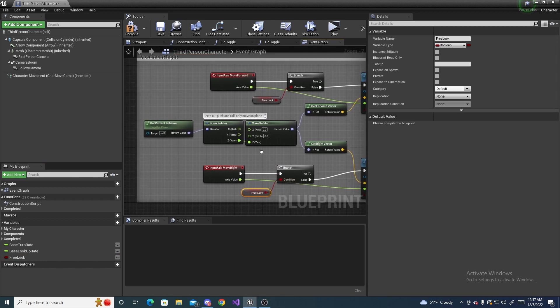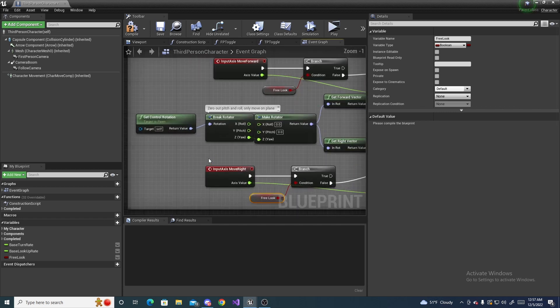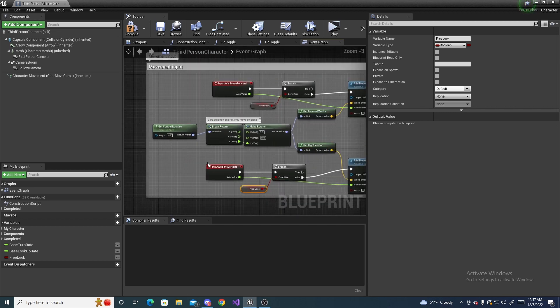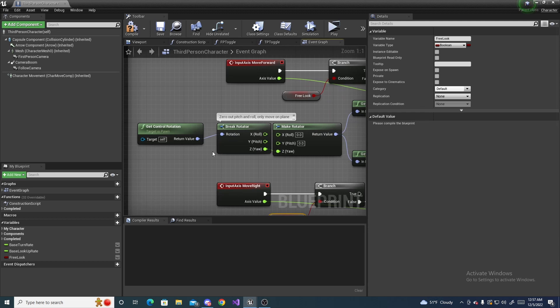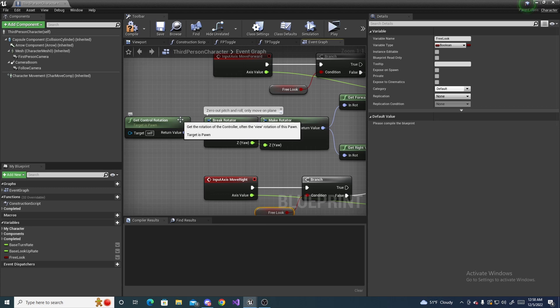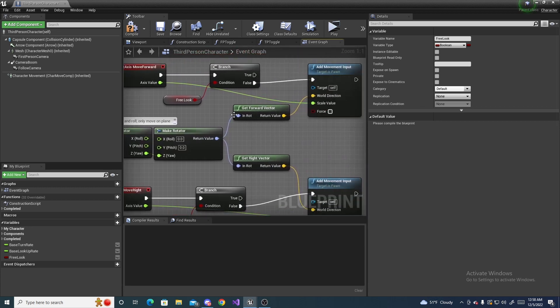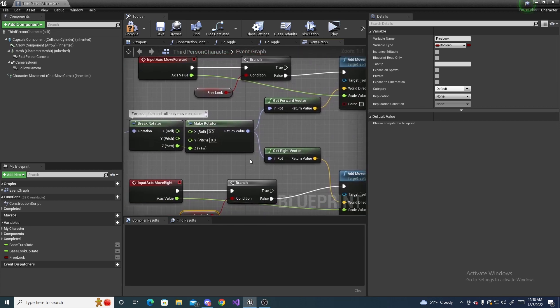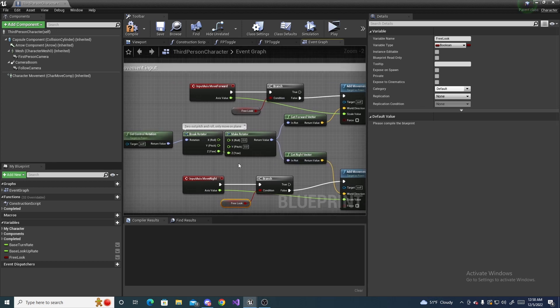So now we're basically going to be copying and pasting all of this, but to get an idea of what it's actually doing - this is using the control rotation of the actual pawn itself, so it's getting its forward and right vector from that. So whenever we hold down W and we move the mouse, it keeps going in the direction of the mouse rotation basically.